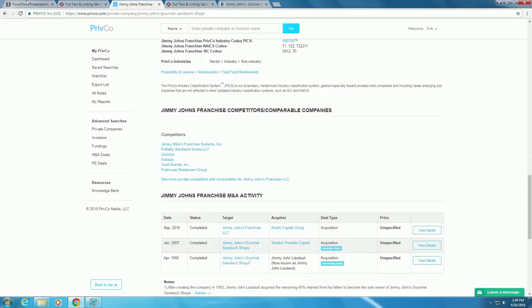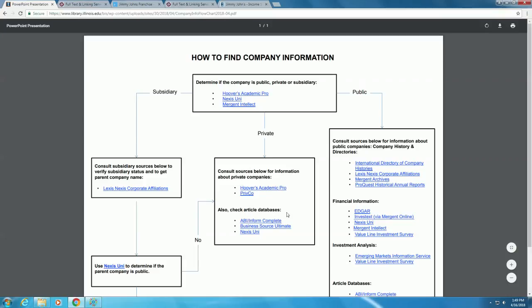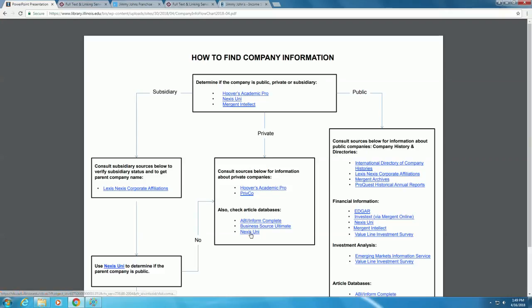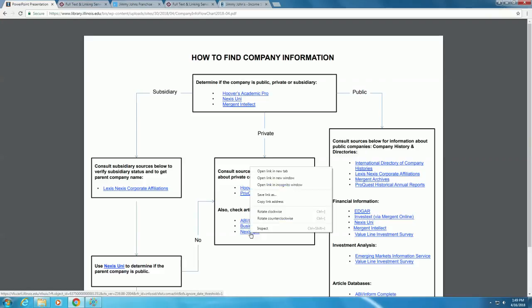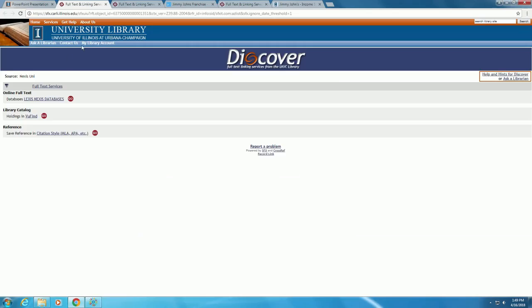If we look back at the flowchart, it says to check in article databases for information as well. For many private companies, news articles are a good source of information, and sometimes the only place to find certain information when private companies do not choose to share much. We'll look at Nexus Uni, which is used mainly for articles, but also has company information and content related to legal issues. Click on the link, then the Lexis Nexus Databases link.